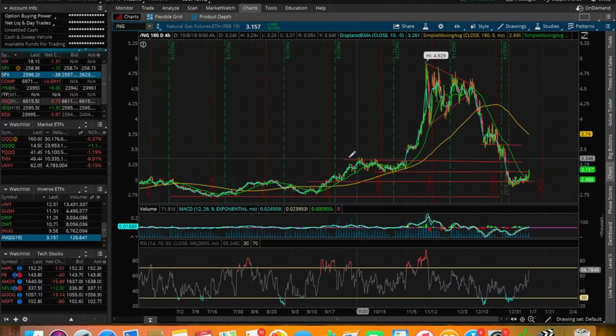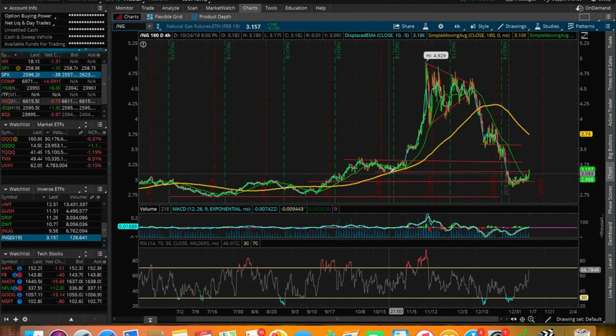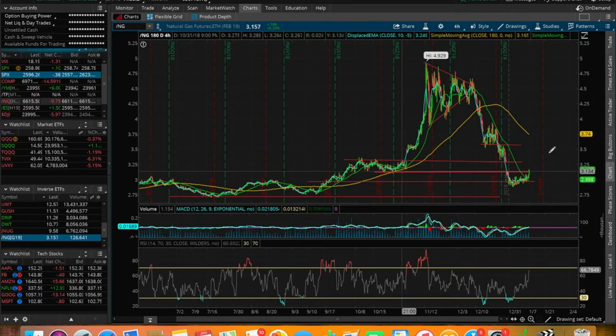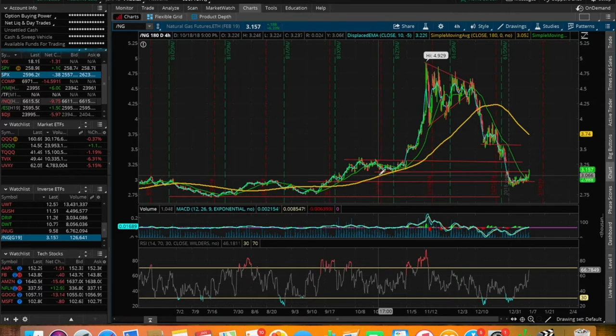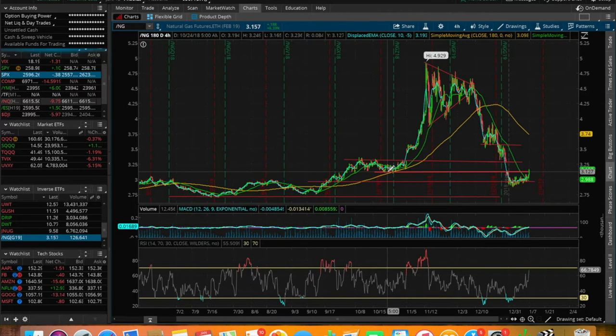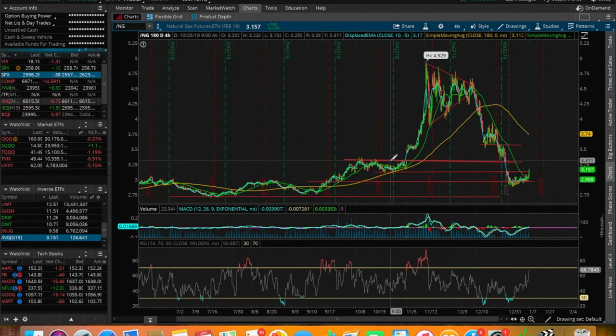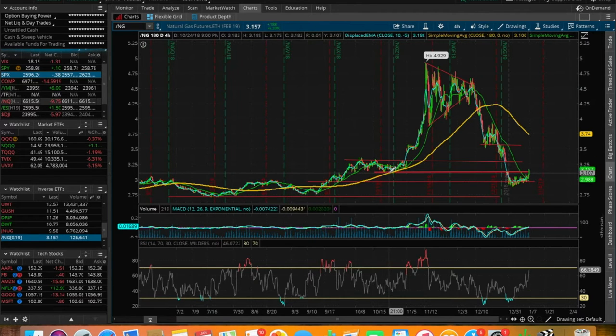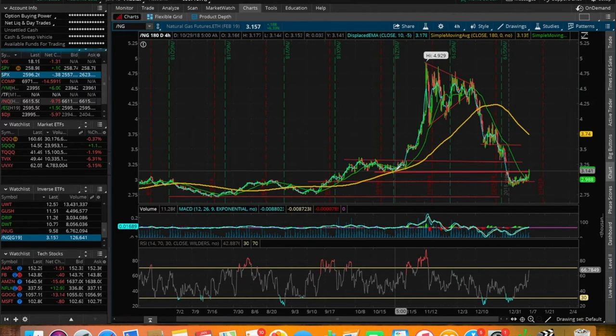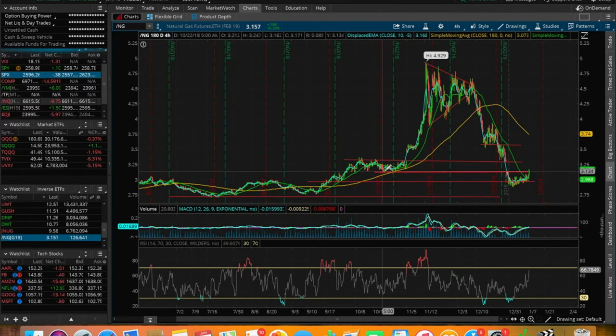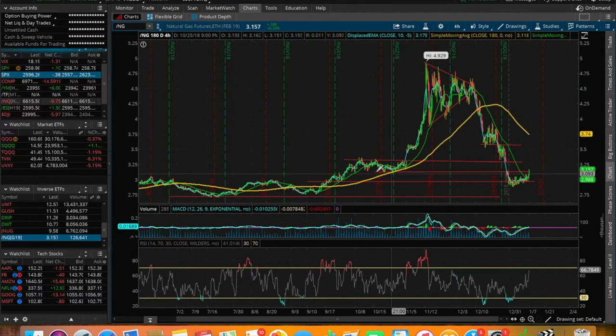Judging on a more technical basis here, we do notice that natural gas is a little bit overbought in terms of the RSI. I would honestly like to see a little pullback in terms of natural gas, but I want it to hold above this 310 support here, which was a previous resistance.